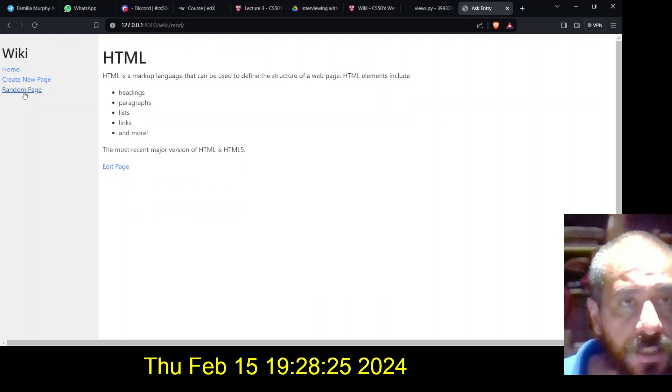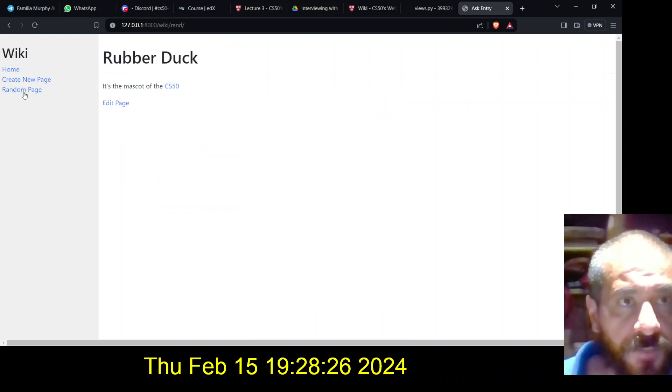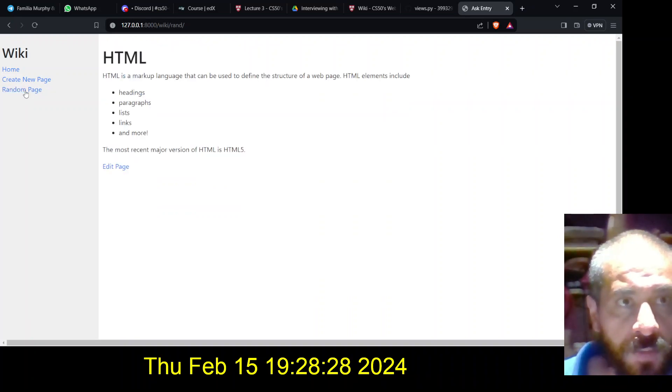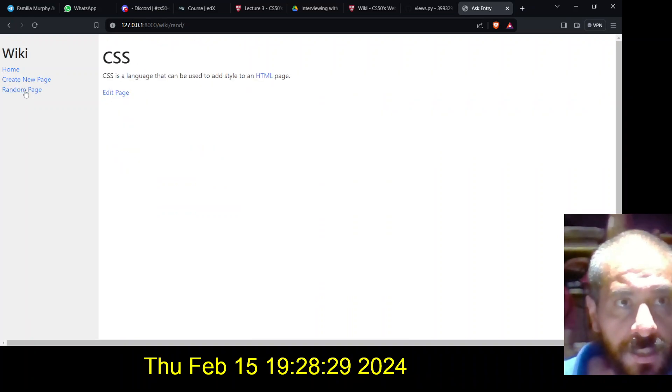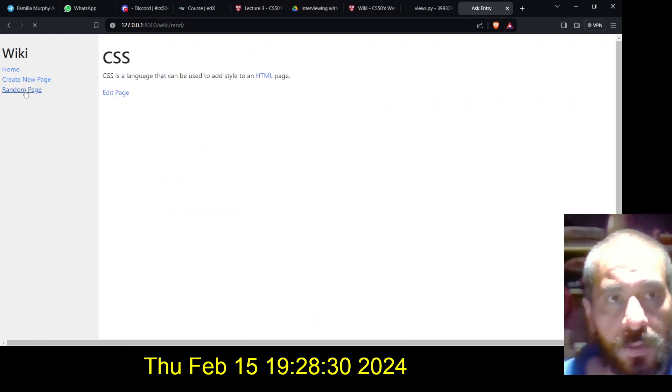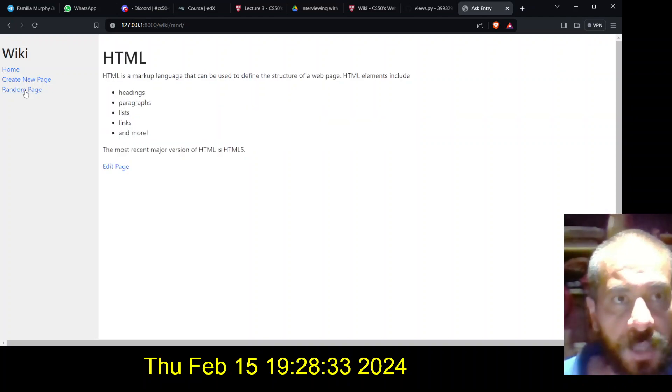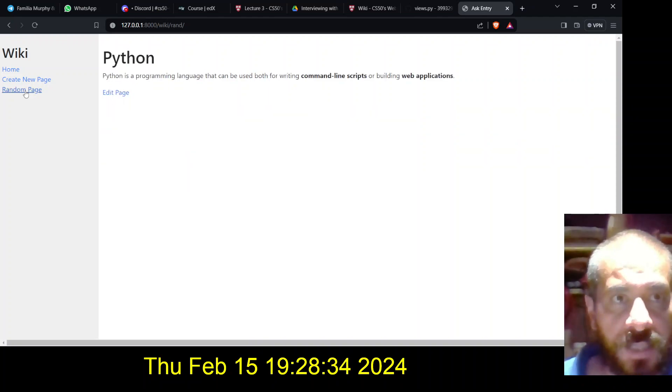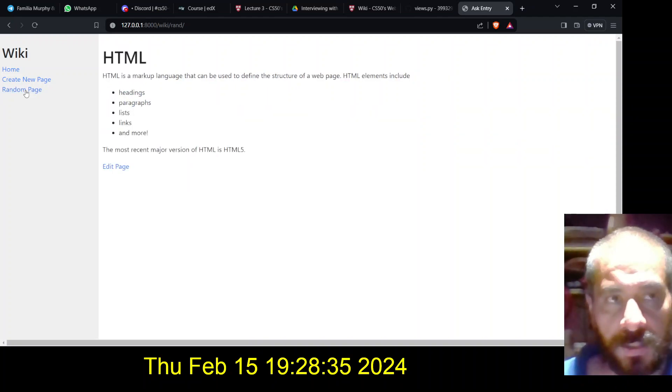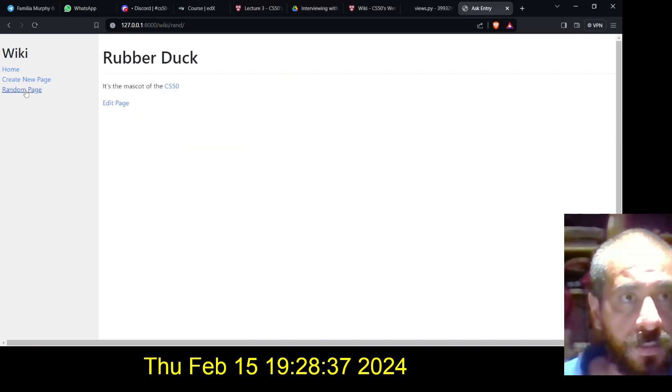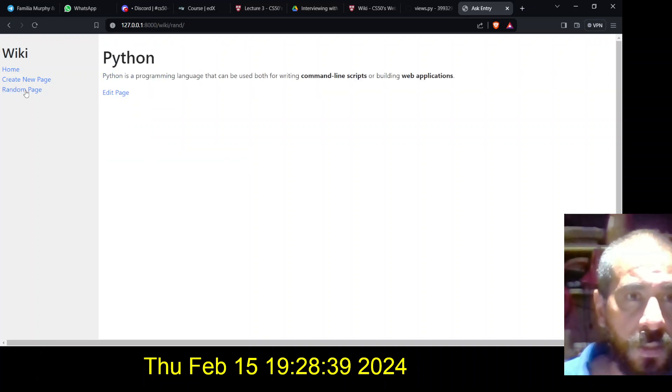And as you can see, if I click on the random page, it takes me to the random pages, right. Sometimes it takes me to the same, but it's because my list is not that big.